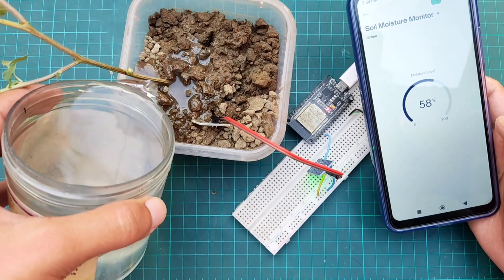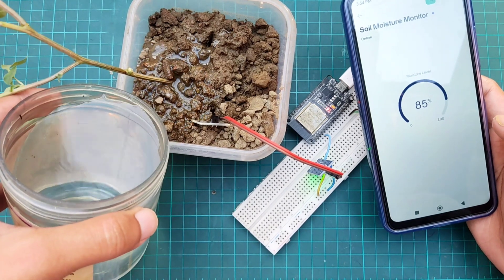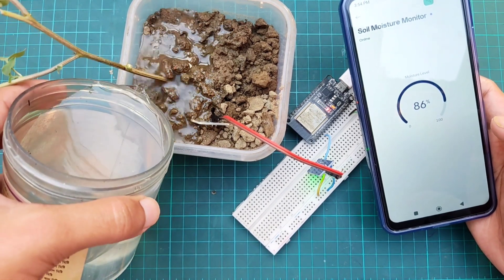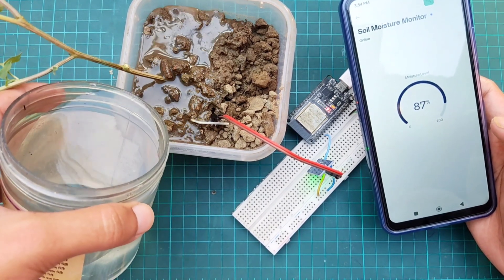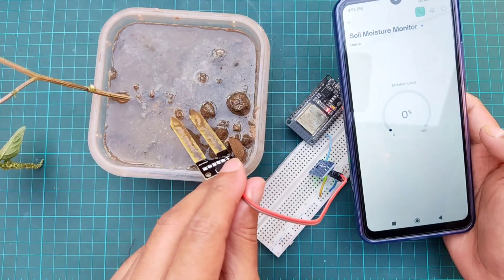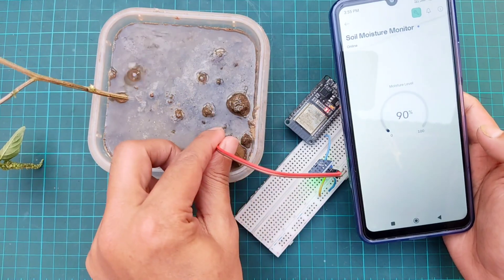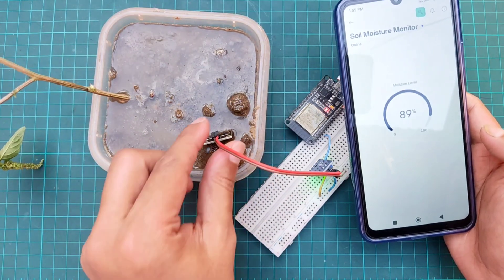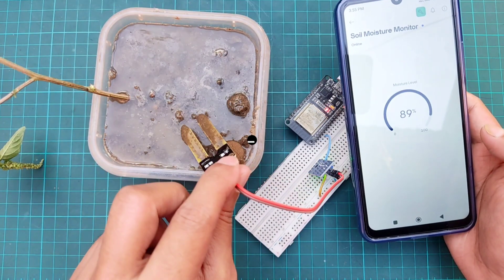Hi everyone, in this video I am going to make a soil moisture monitor system with the Blink mobile app. If you're new to this channel then please subscribe and turn on the bell button to get the notification of my new videos.